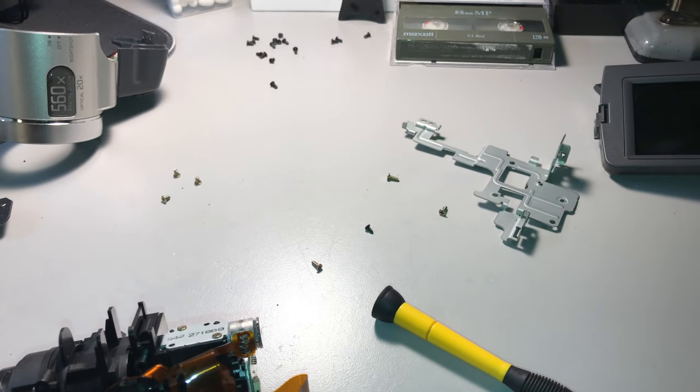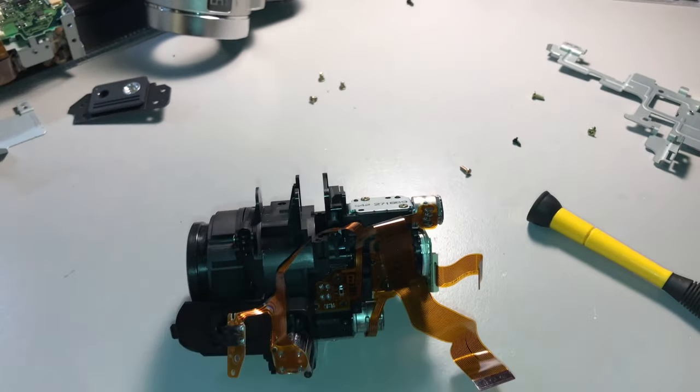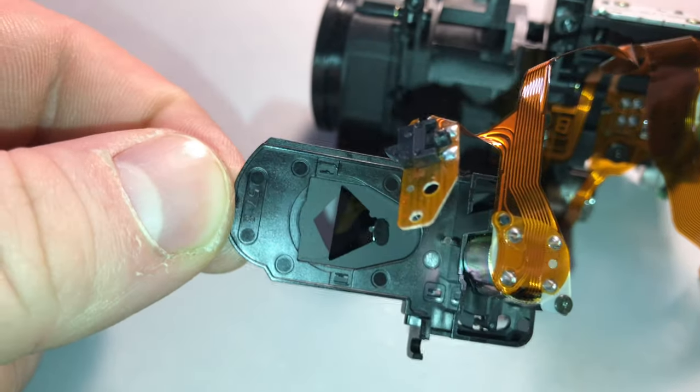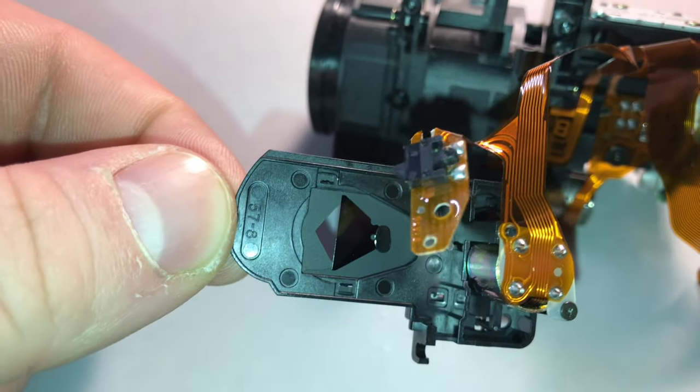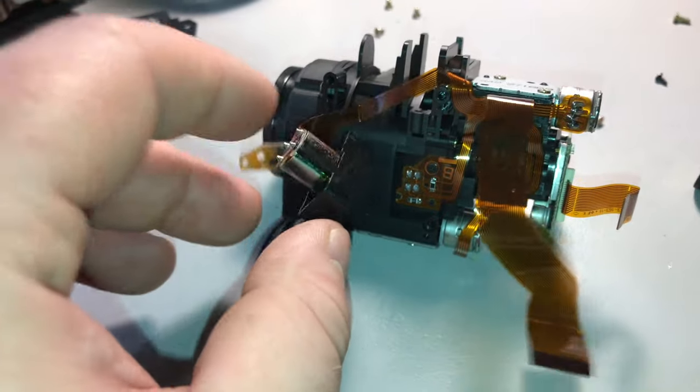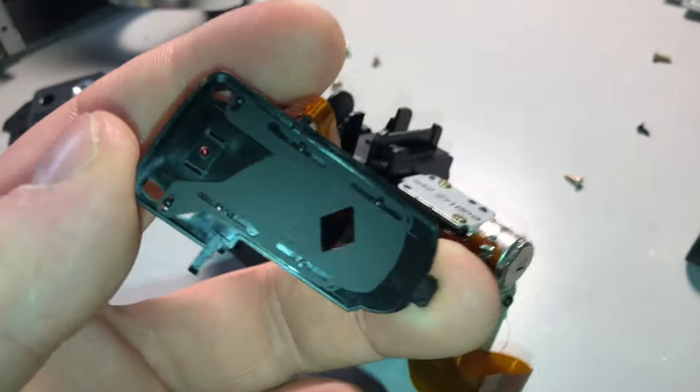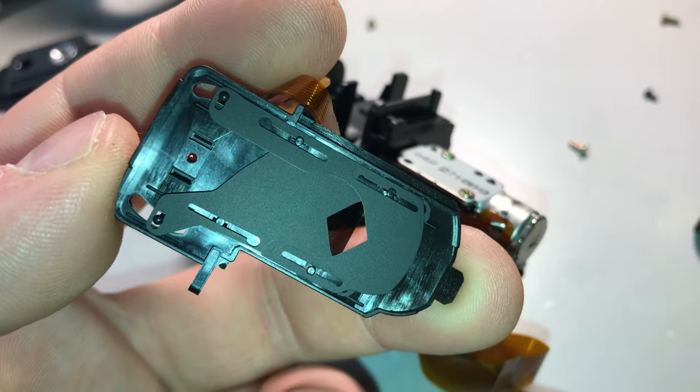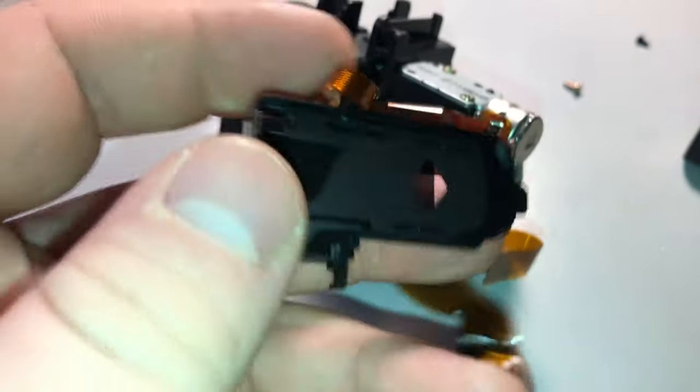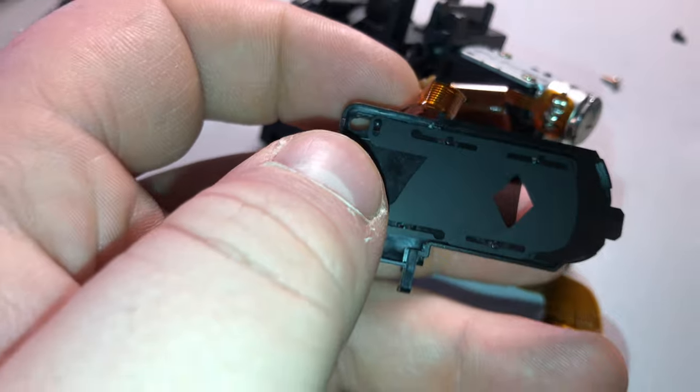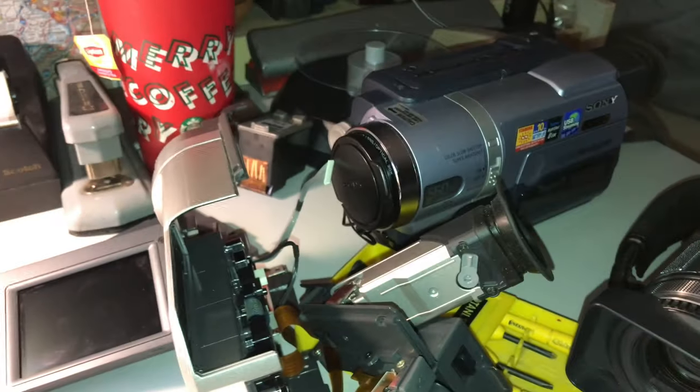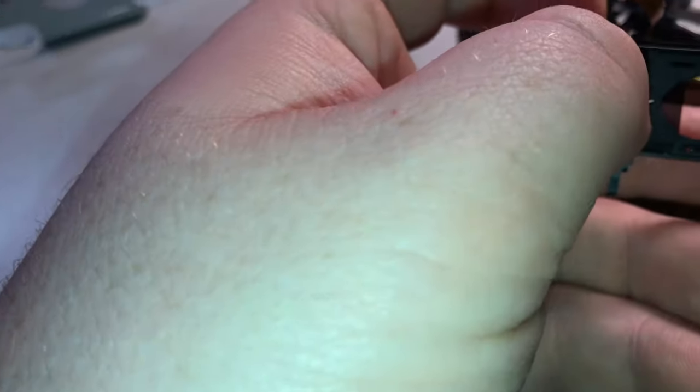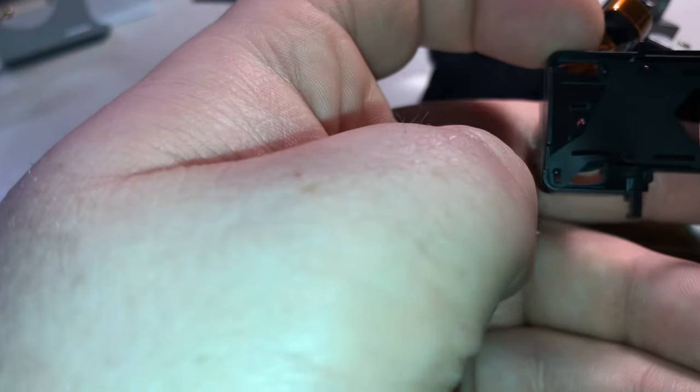A couple more pieces removed and a lot of screws to keep track of. All right now I'm not seeing anything at first on this side but it's always this side usually that's very easy to see. I'm not seeing anything, it actually looks clean. The one on the TRV140 was a lot worse, I'm not even seeing anything.